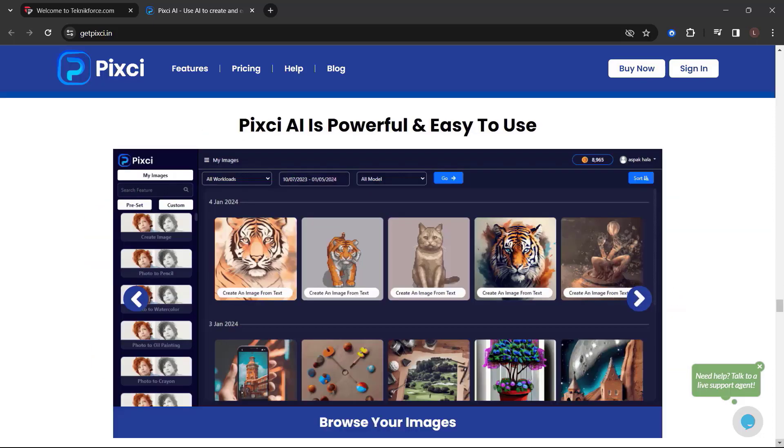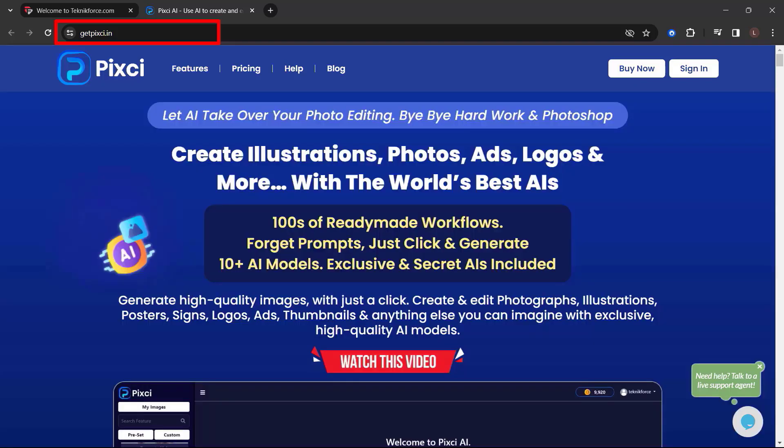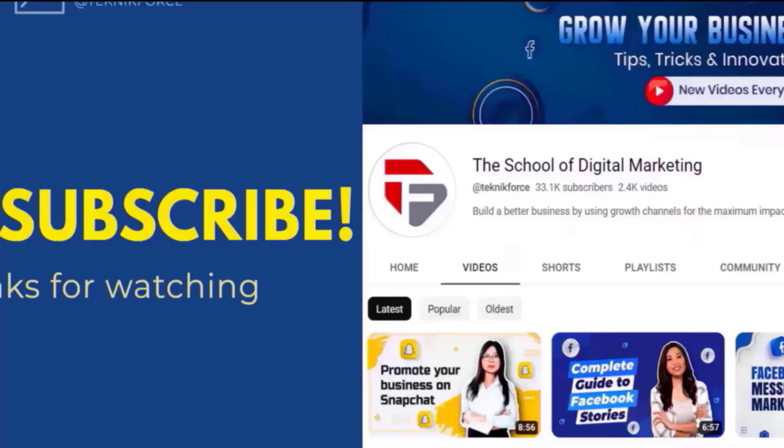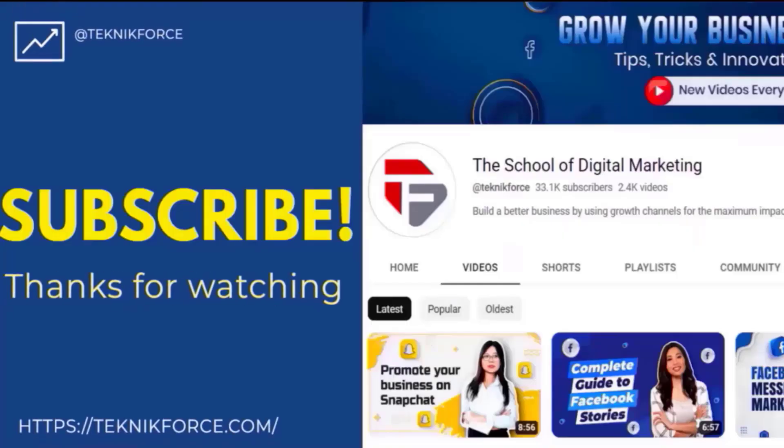And a lot more. Get the Pixie power to create the AI images that go beyond anything you've done so far. Choose where you want your business to be. Choose Pixie. So what are you waiting for? Get Pixie now. Just go to getpixie.in. I hope you find this video helpful. And thanks for watching.